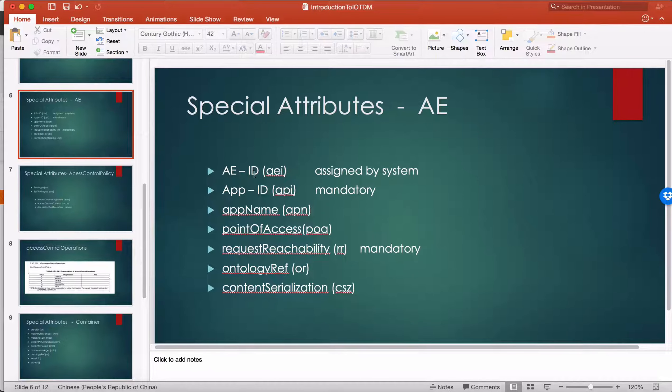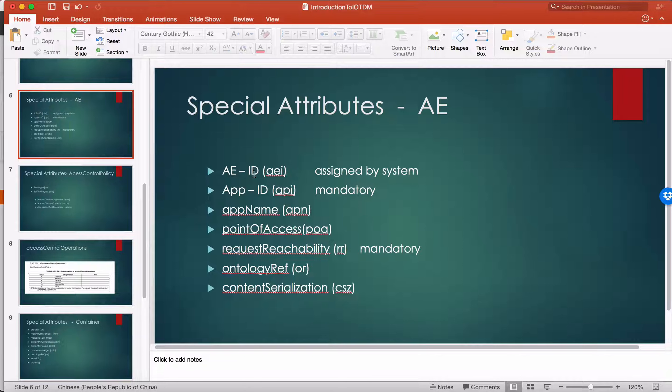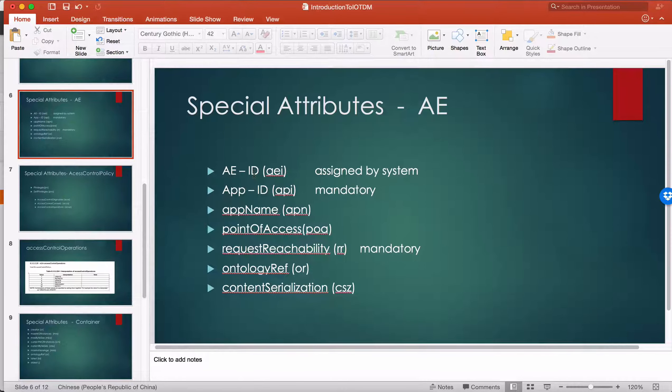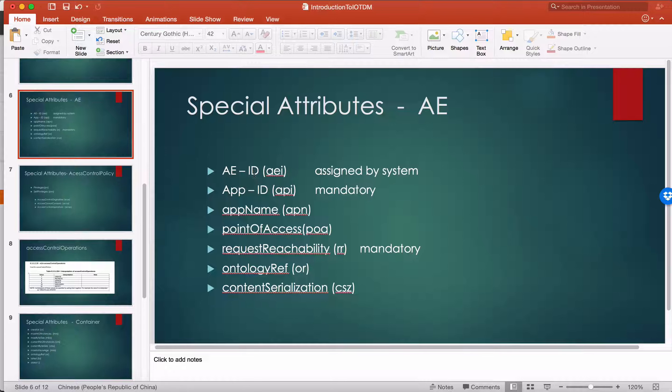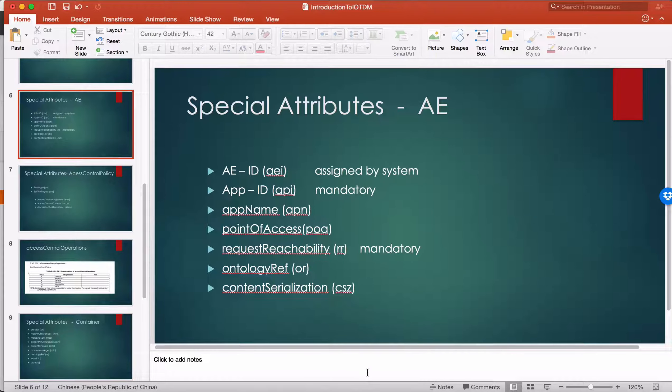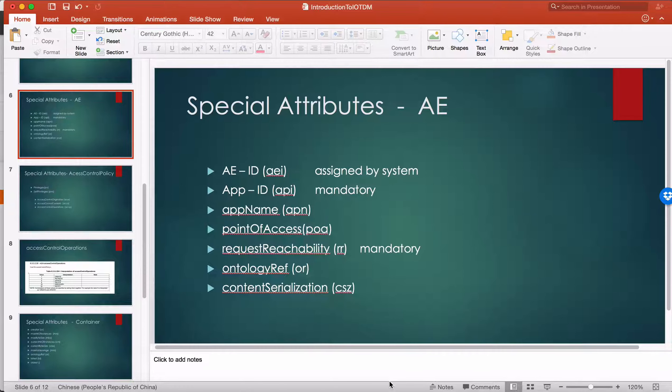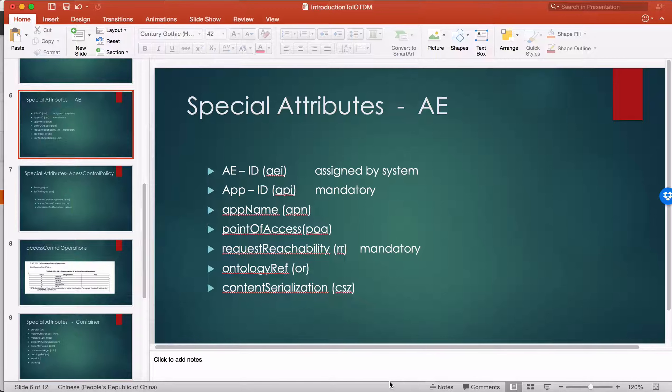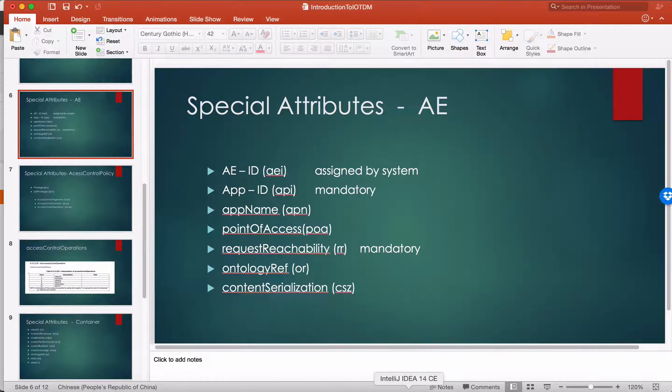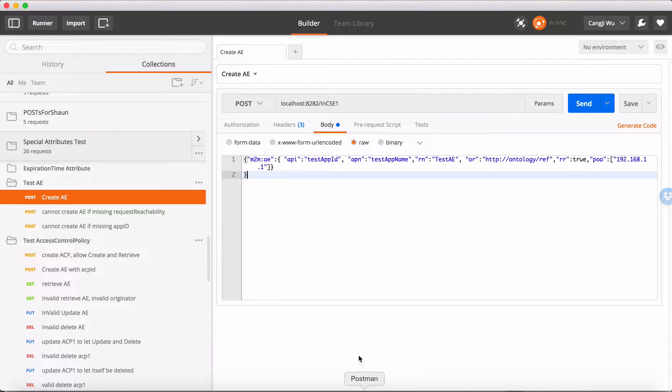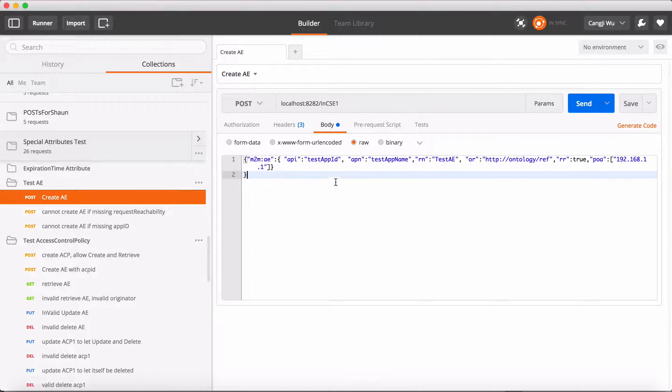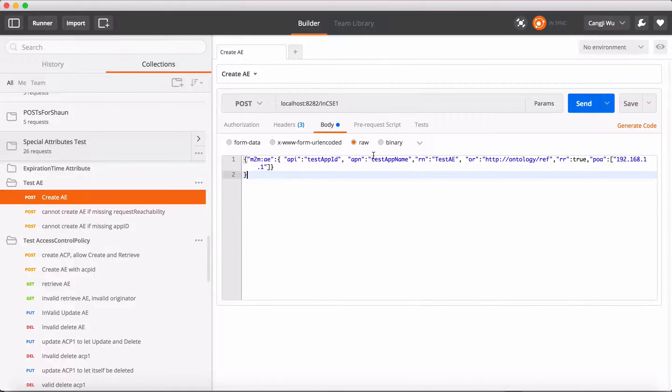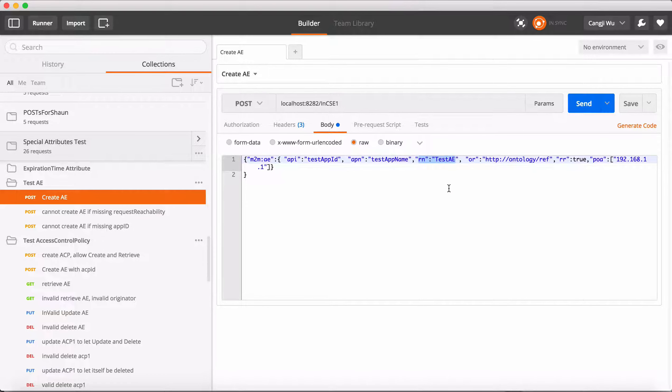Some of them are assigned by the system and some are provided by the customer. AEID is an attribute assigned by the system. When we create an AE, we cannot include an AEID, but we can know which one will be AEID in the database. In our example, if we create an AE with resource name, we will use the resource name as our AEID.